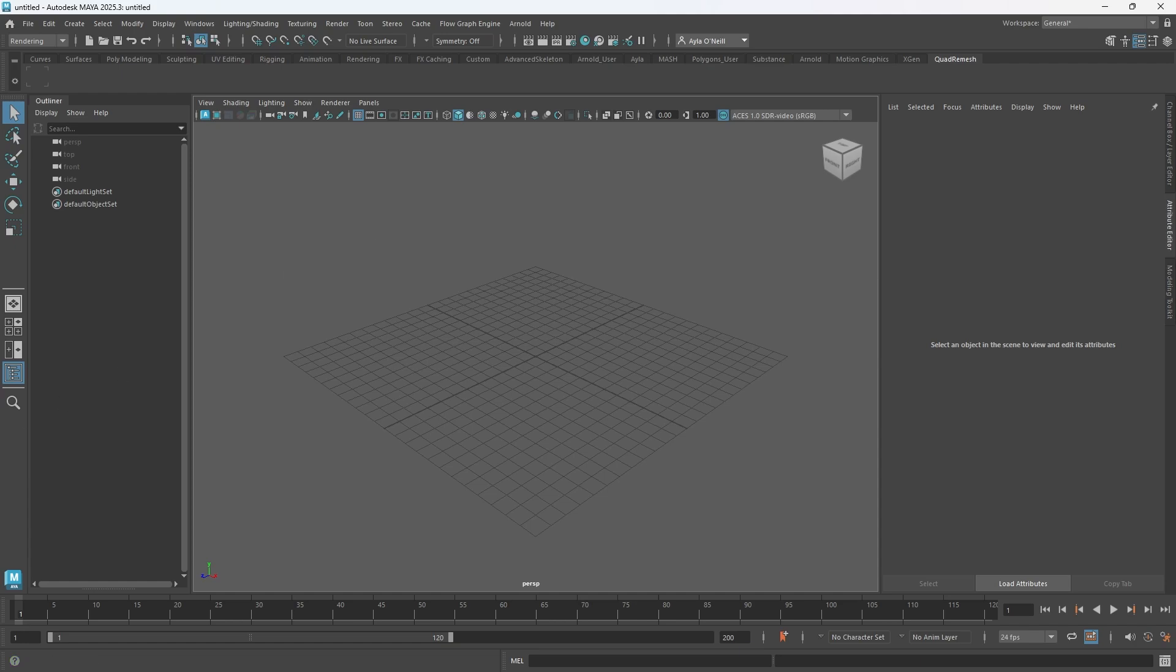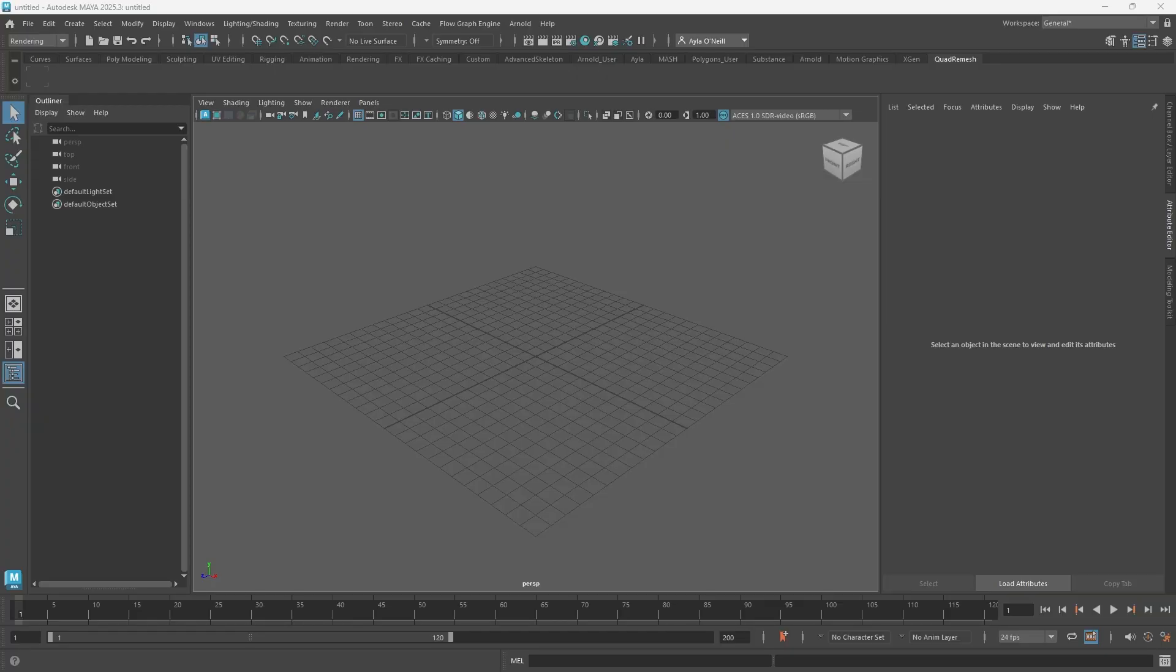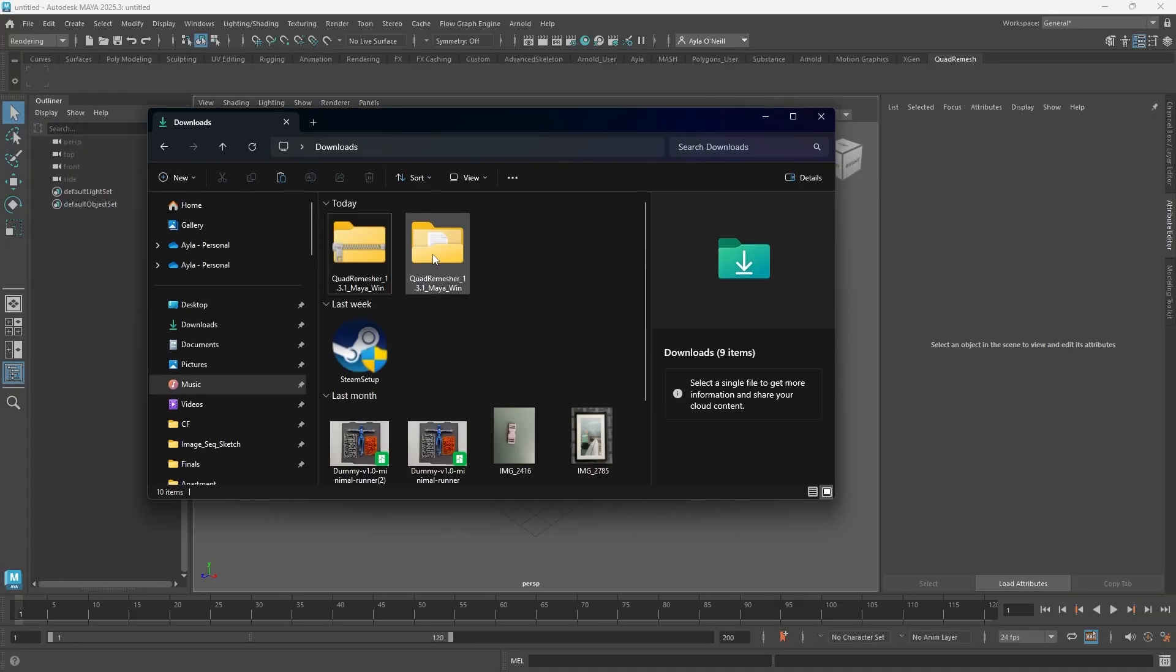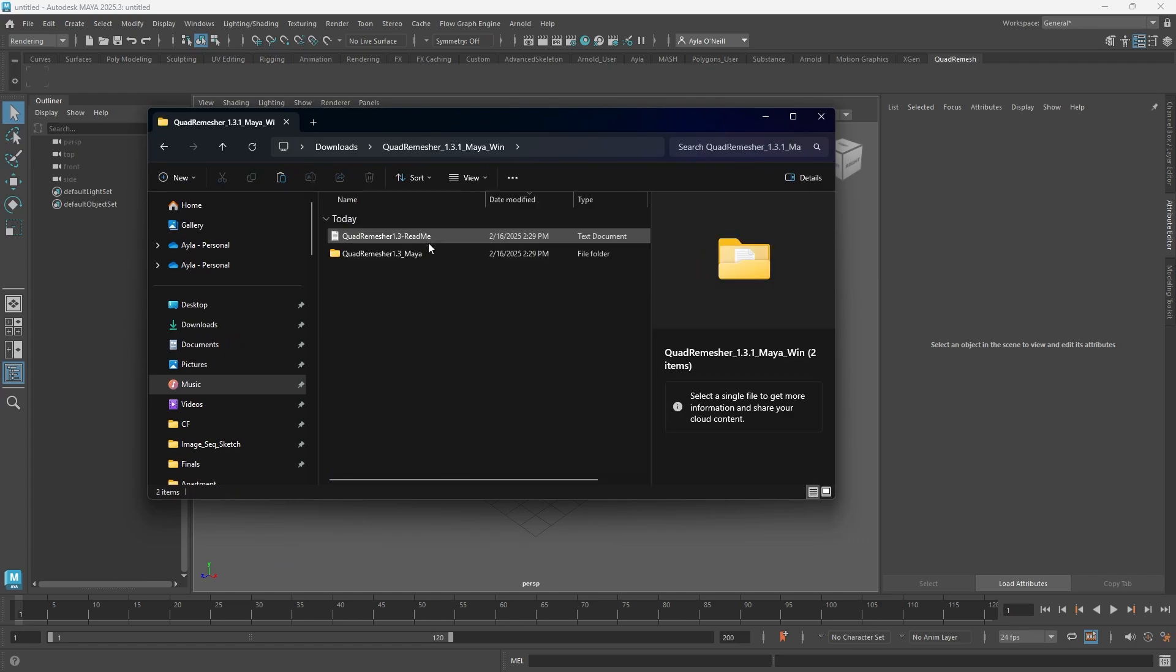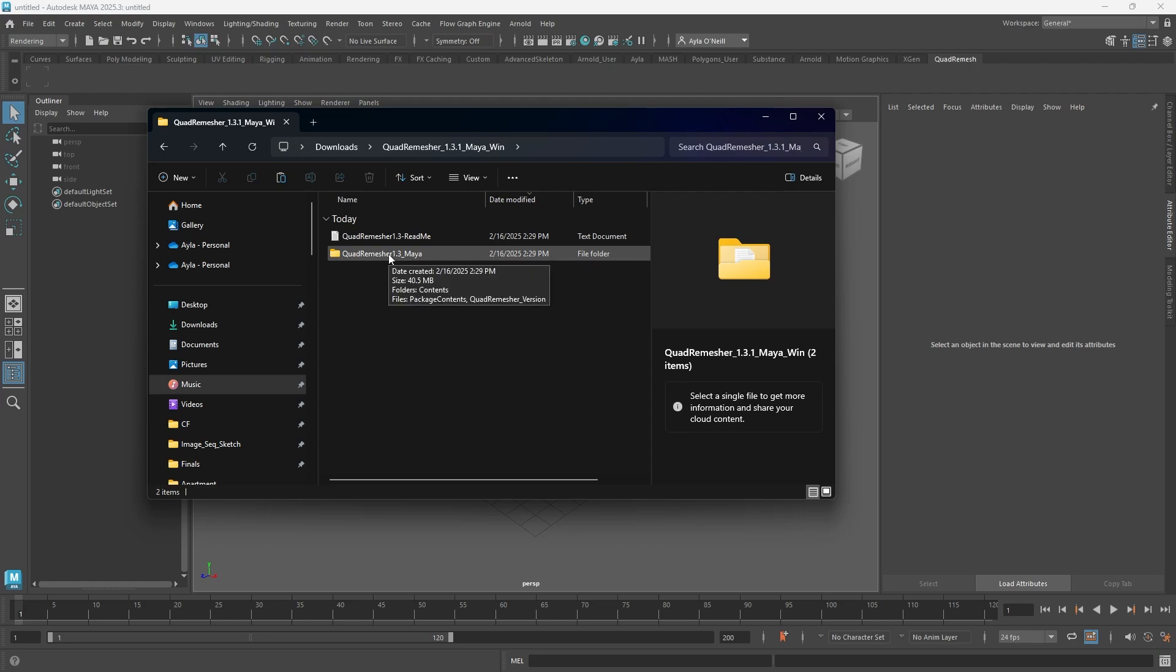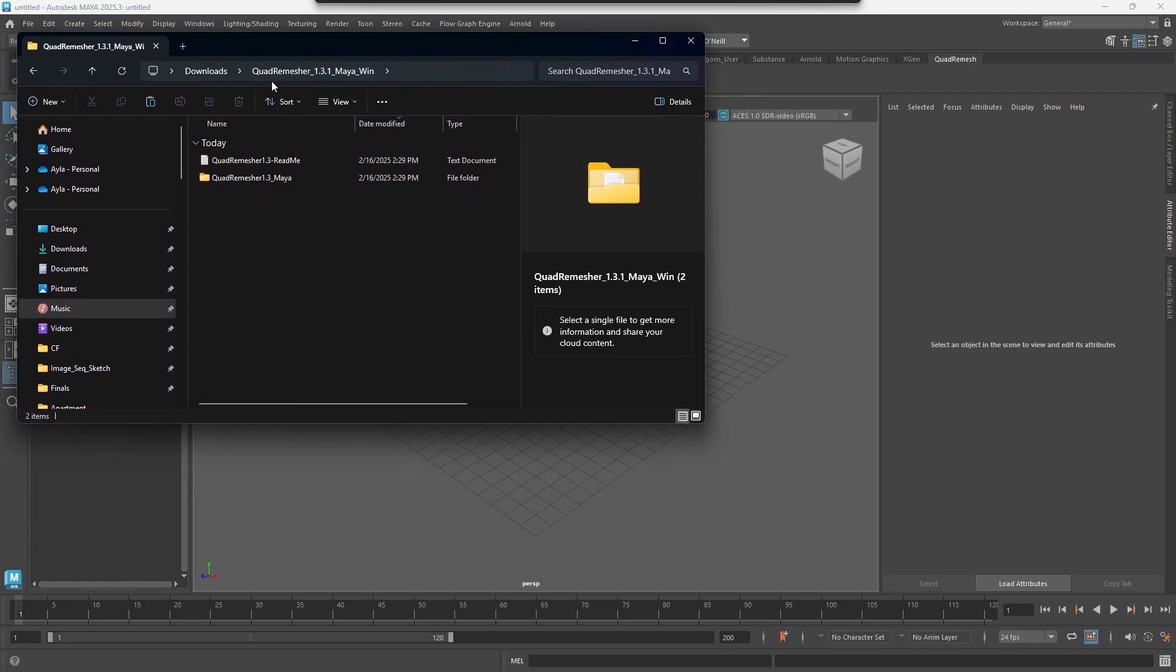I have my downloads folder. I'm going to pull that up real quick. I have downloaded the Quad Remesher for Maya Windows, and I'm going to open it up. This is the file that I need to bring into my Autodesk folder, so I'm going to show you how to get there.